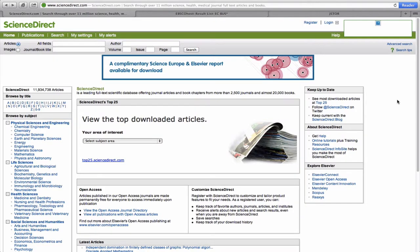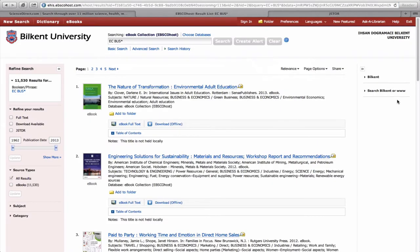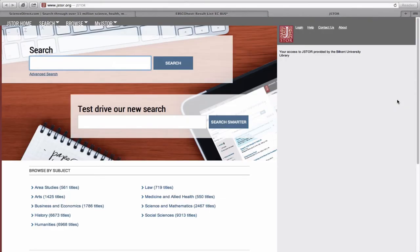Important and popular databases include ScienceDirect, EBSCOhost and JSTOR.